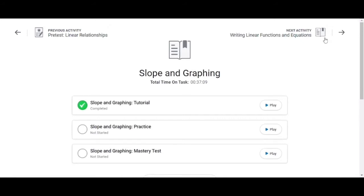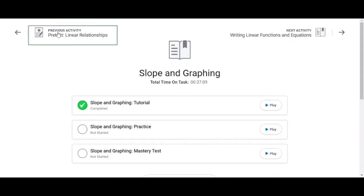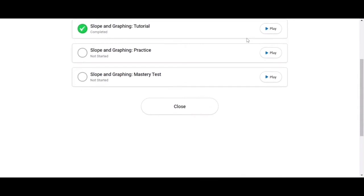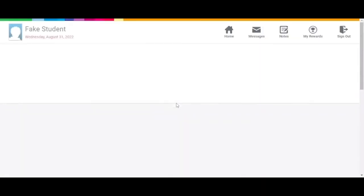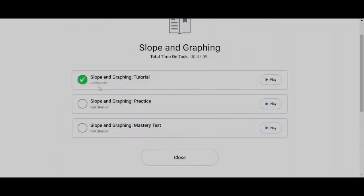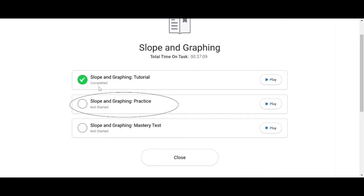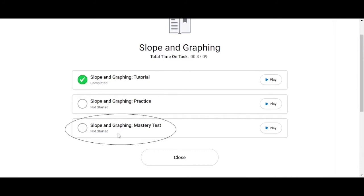To move to the next lesson you click the next activity. To move to the previous lesson you can select previous activity. To get back to the course homepage you can select close at any time. Note that after the tutorial is completed the tile turns green and it is check marked. You can then complete any application or practice test if one is included and then attempt the mastery test.